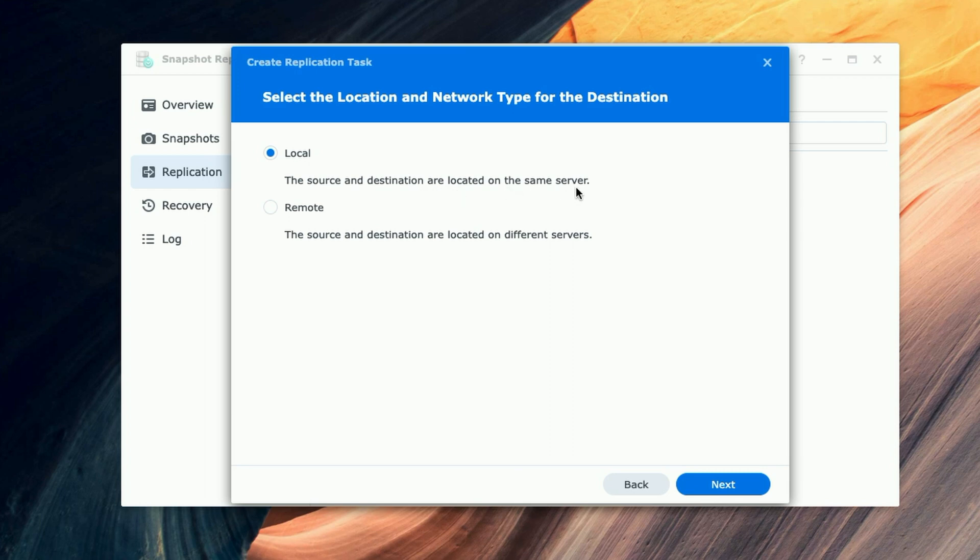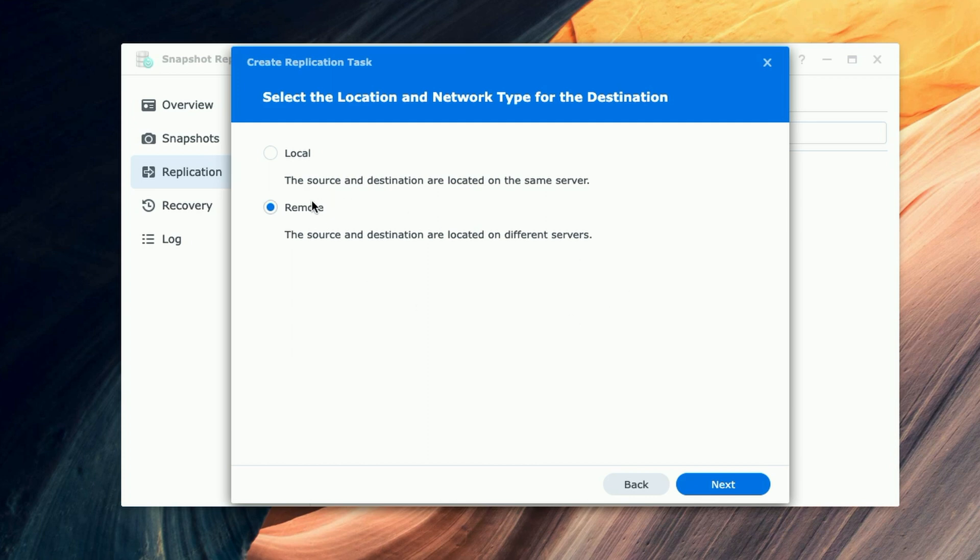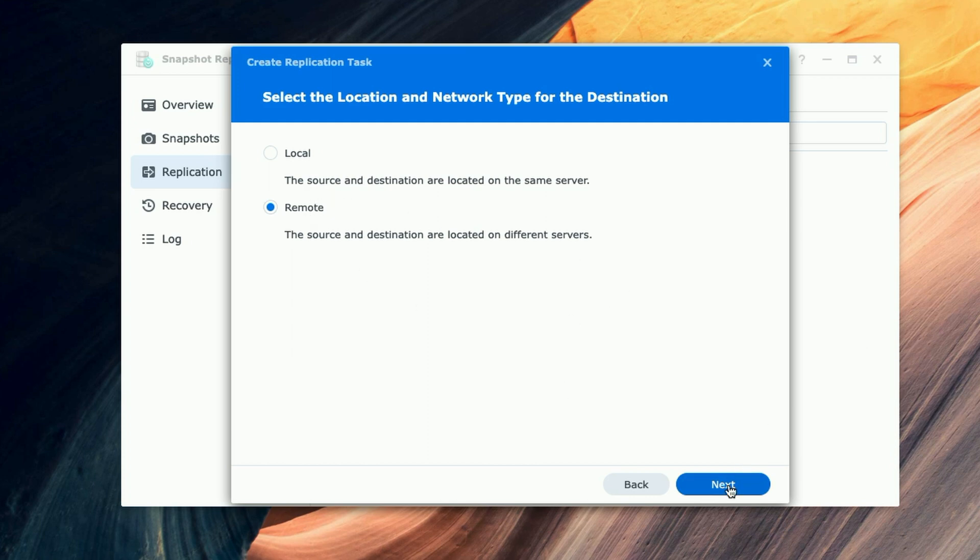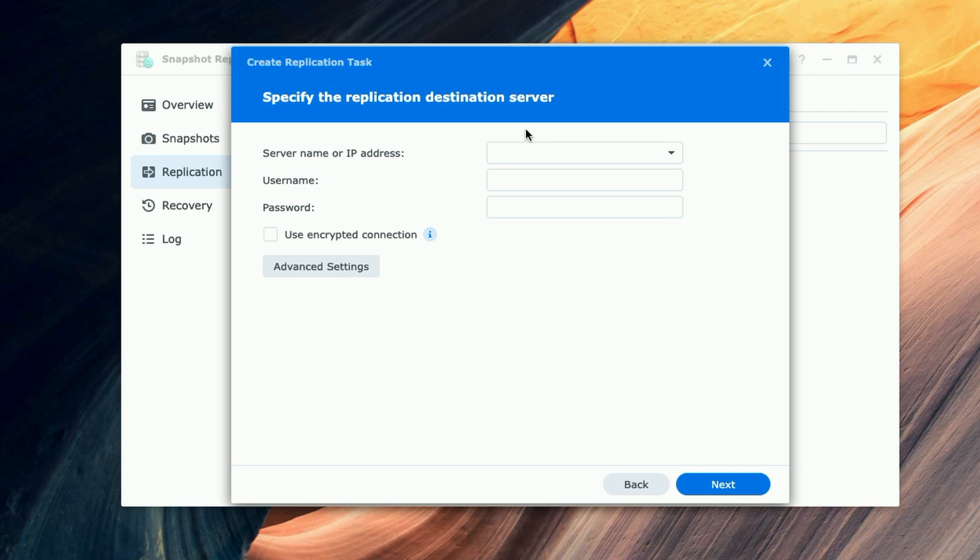You have the option of doing local, which is both the source and the destination NAS are on the same server. In this case, we're going to select Remote because I want to replicate over to Avi, who is roughly over 6,000 miles away from me geographically. So we're going to leave it set to Remote and click on Next.